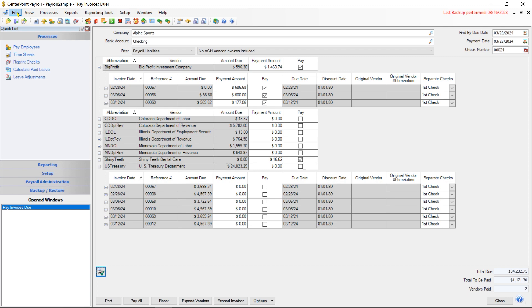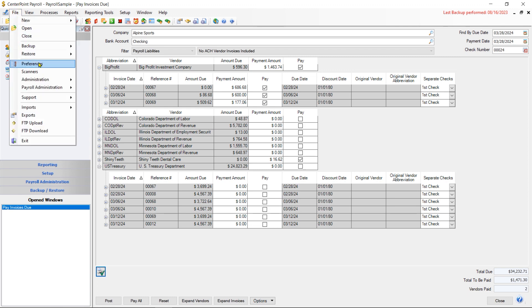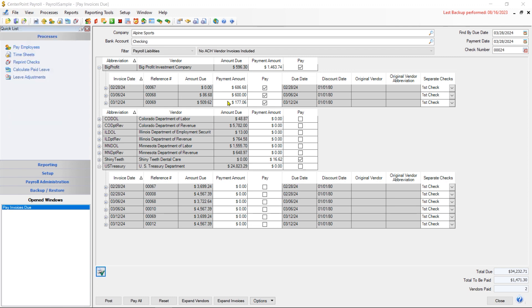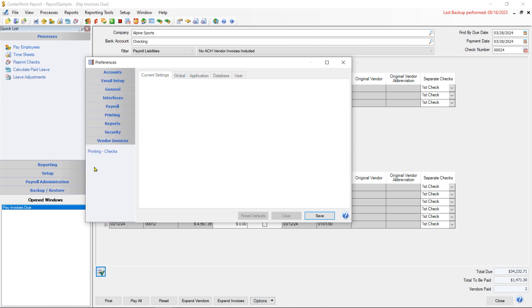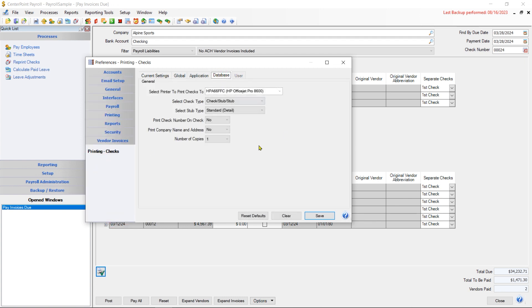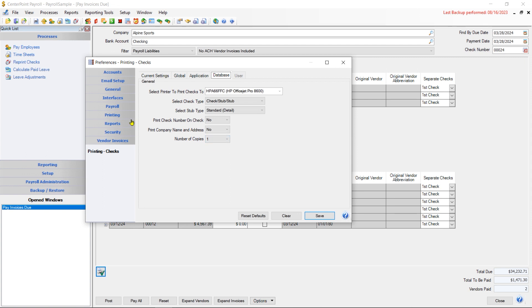Those preferences can be found underneath File and Preferences. If you're on standalone payroll, this preference can be found underneath Vendor Invoices and Printing Checks. And if I go to my Database tab here, you'll see this is where I selected what printer, what style of checks, and what amount of detail I wanted on it, whether or not I'm printing the check number on there, the company name and address, and how many copies of that check I wanted. If I was integrated with accounting, then I would have found that underneath the printing section rather than underneath Vendor Invoices.